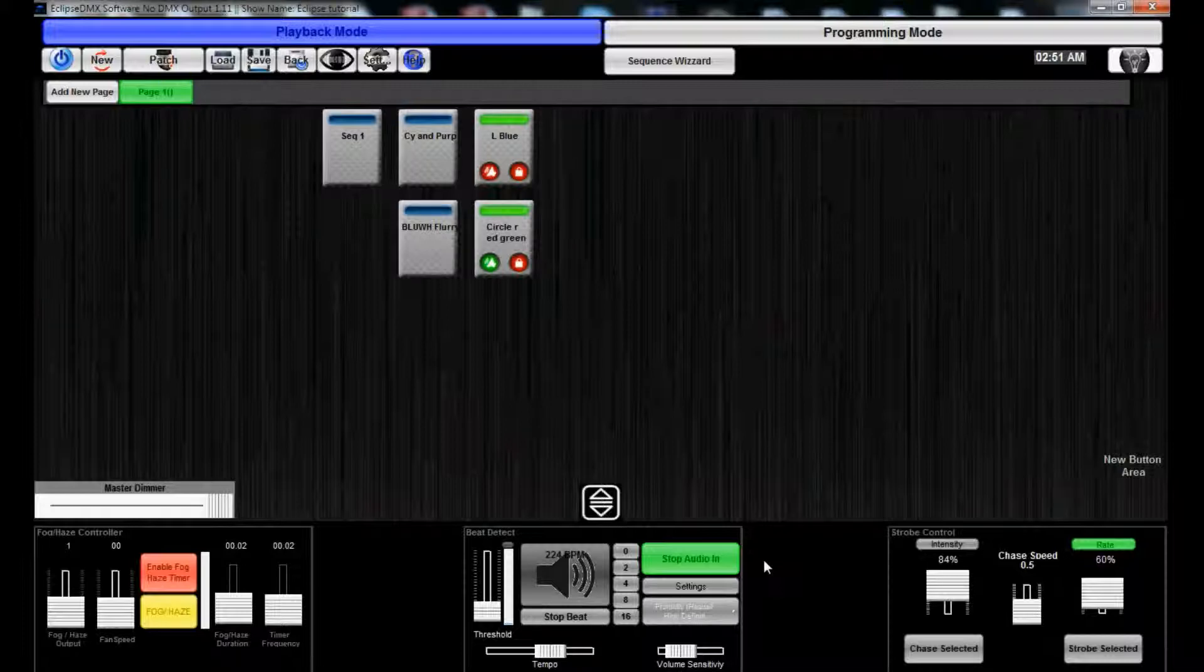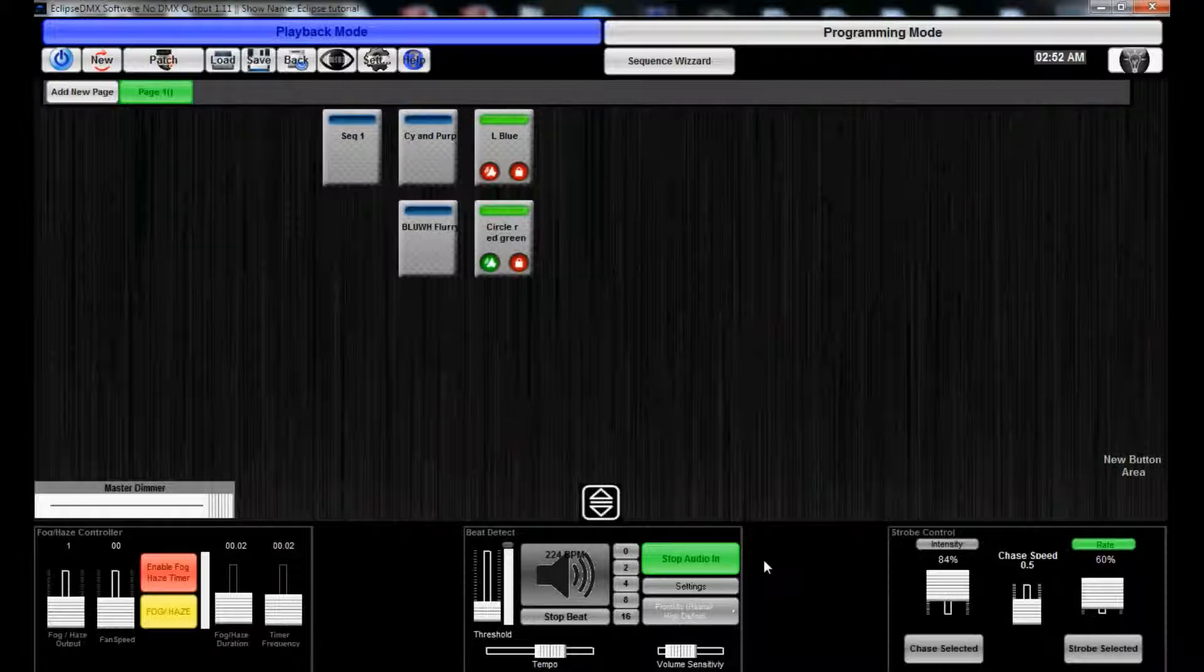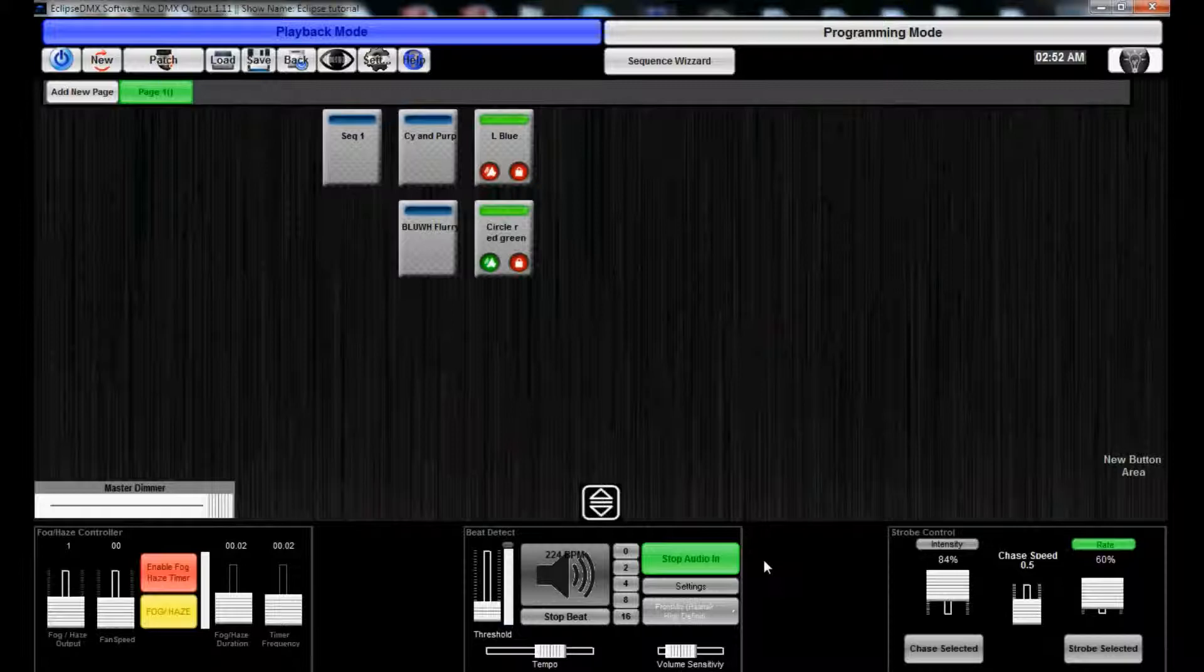If you have your color chasing sequences or whatever in a separate cue, not linked to audio, that won't be affected either. So it's really a good way to for moving heads and stuff like that to still go to audio but not be so erratic.